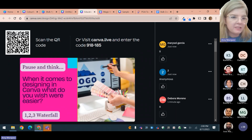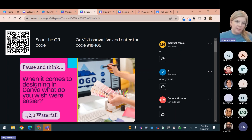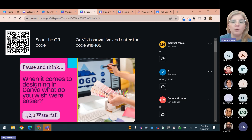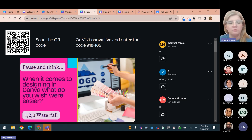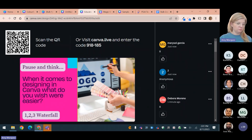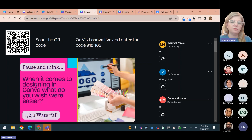Don't answer the next question yet — we're going to use the Canva Live system again, but first I want you to think about your answer and start typing it without hitting enter. I'm so glad Ms. Torres is in this session because she taught me this — we're going to use a waterfall technique. That means you think about the question, get some processing time, compose your answer, and you won't hit enter until I count down. The question is: when it comes to designing in Canva, what do you wish were easier? When I say go, one, two, three — waterfall.